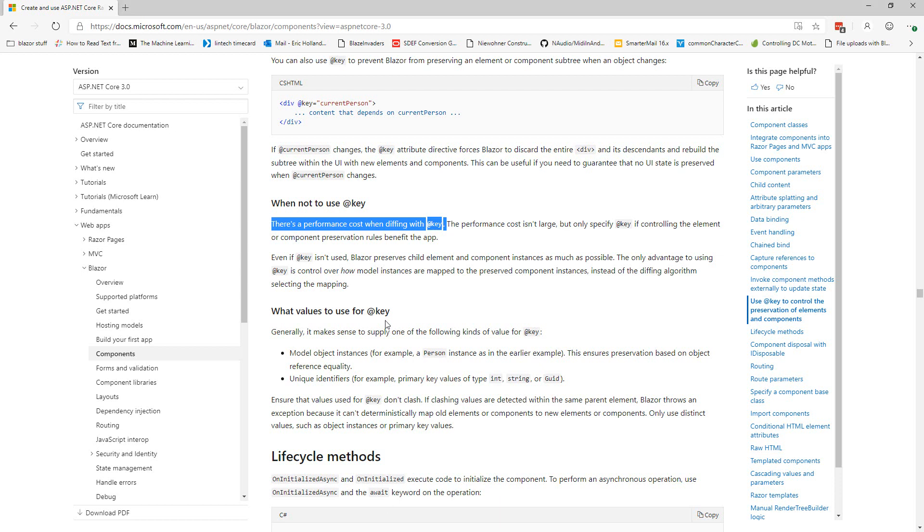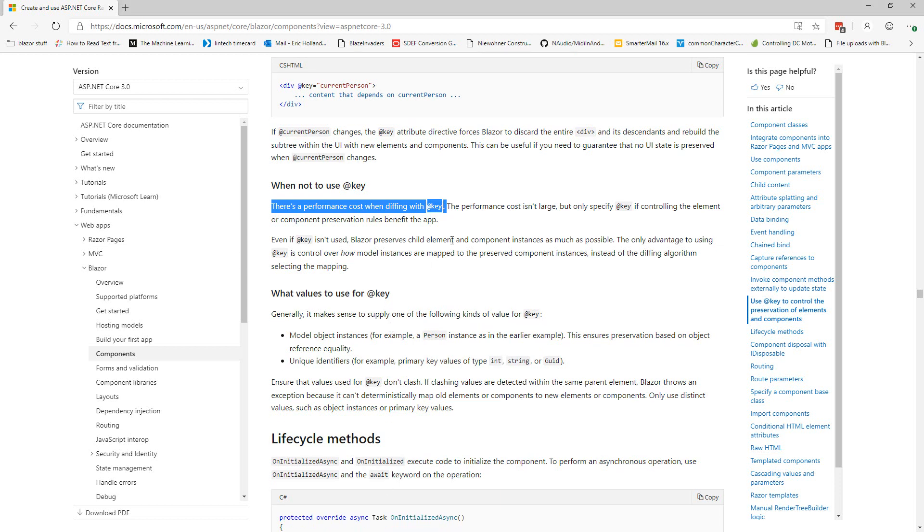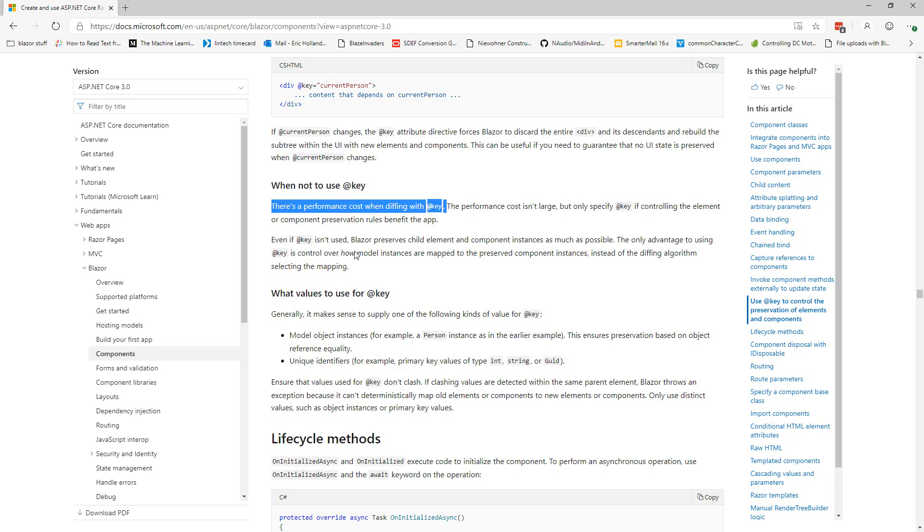So my rule of thumb is this. If you have a for each loop that is going to be changed in some way in between render cycles, then you should probably be using the @key. If you are just rendering information on the screen one time, you probably don't need an @key and you'd actually benefit from not putting it in because you won't suffer this performance cost.